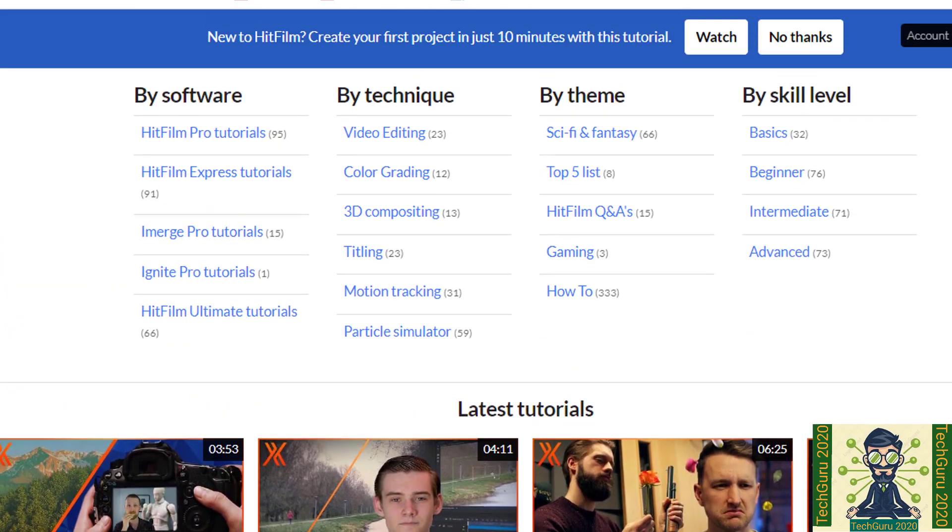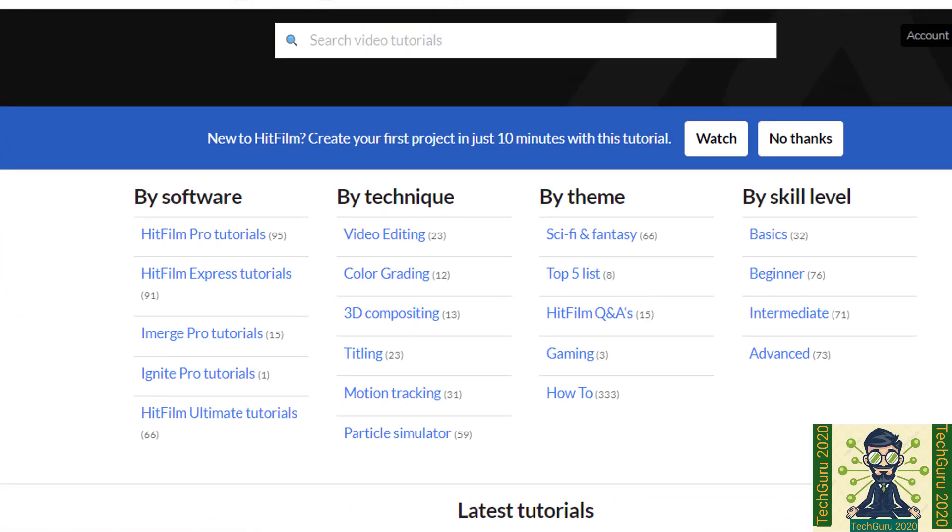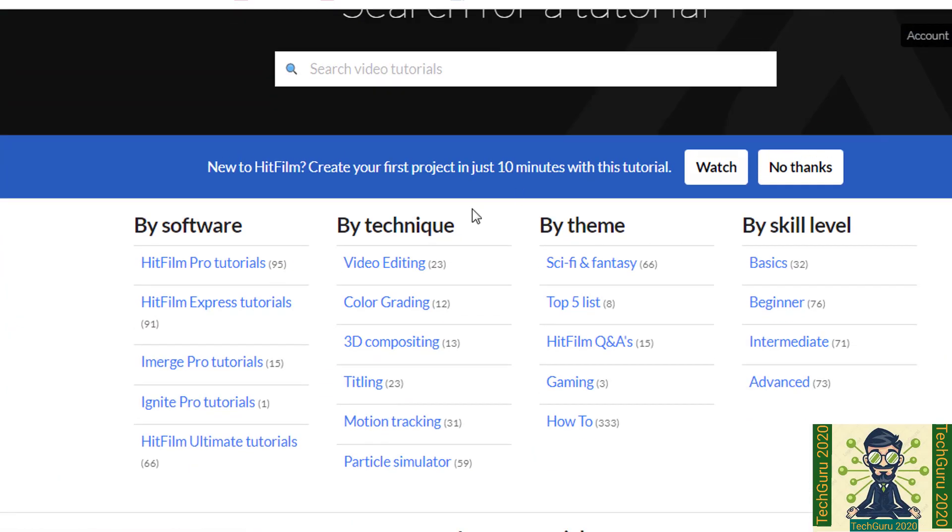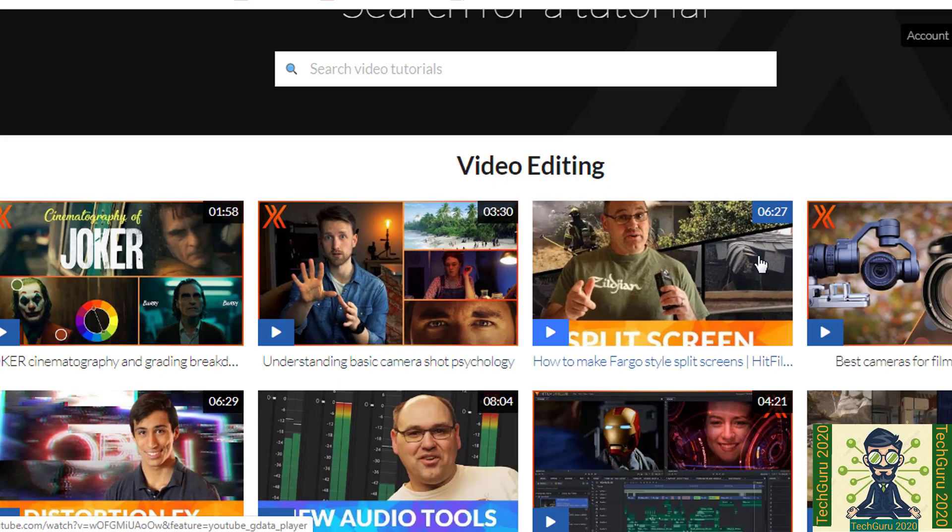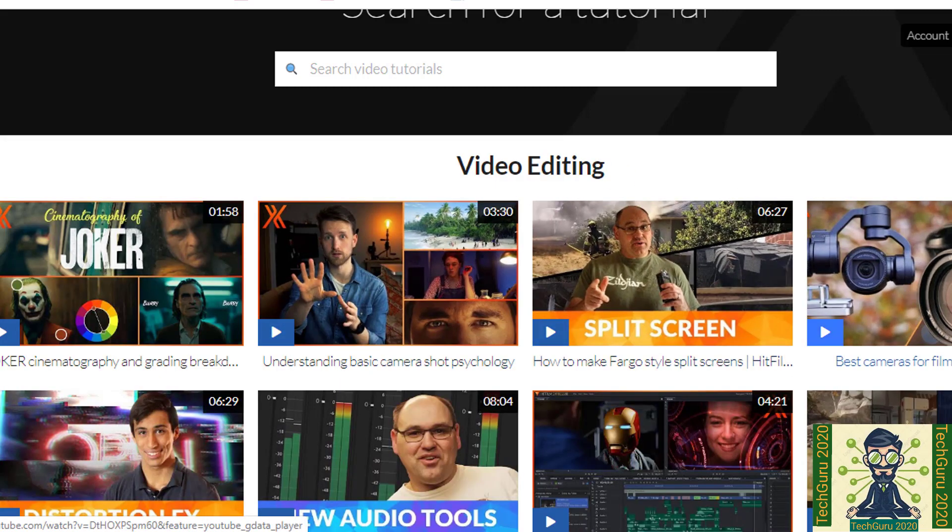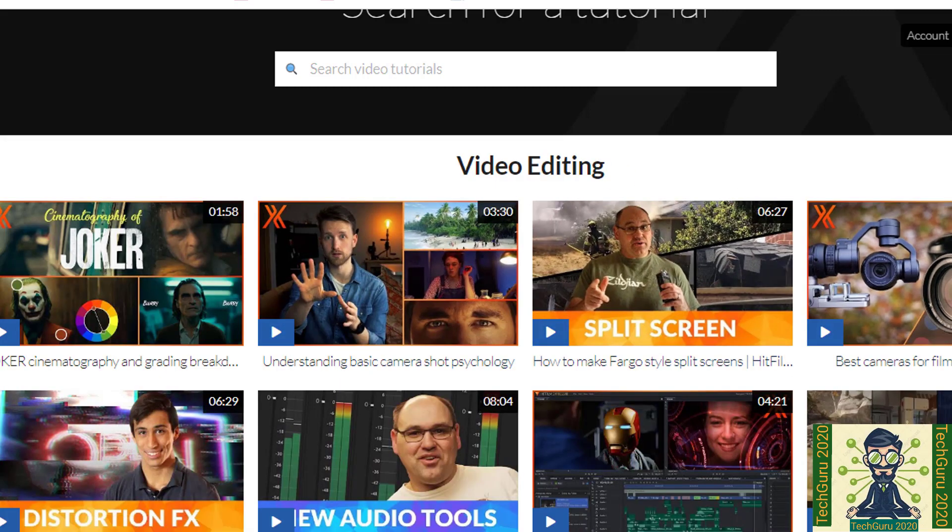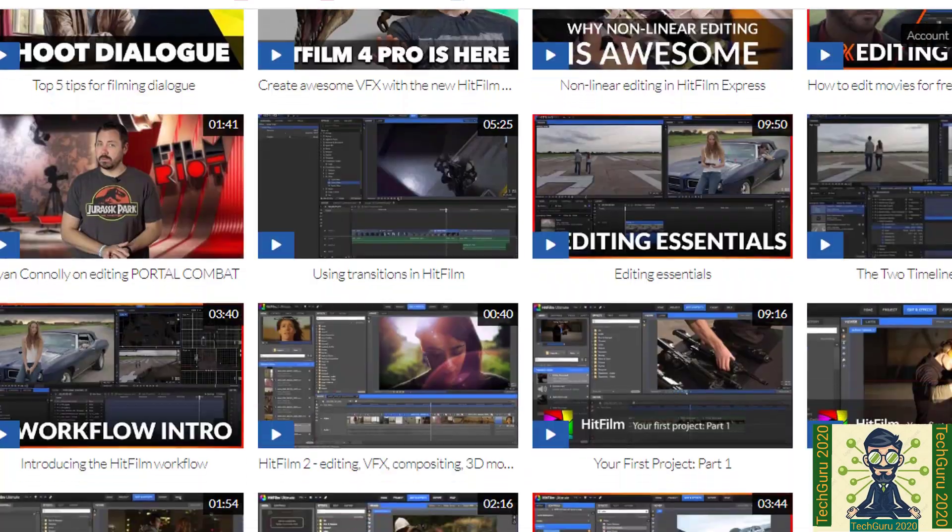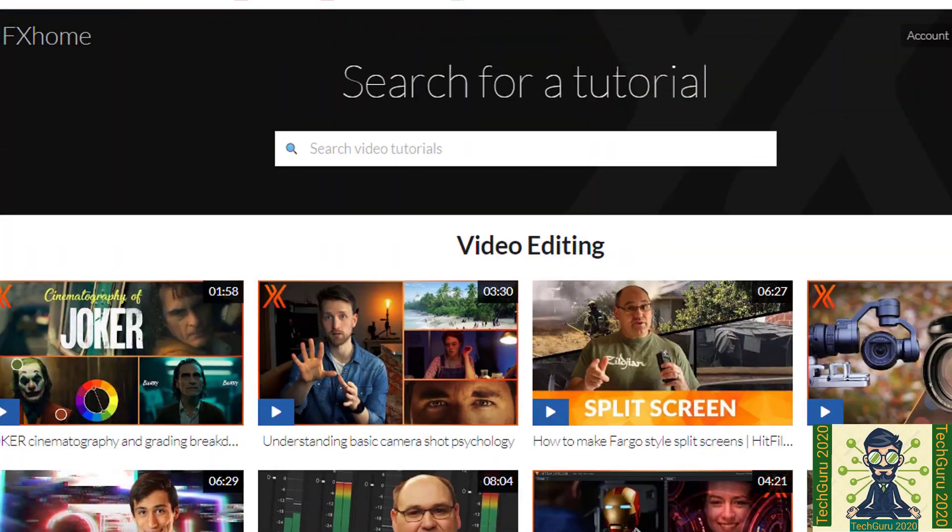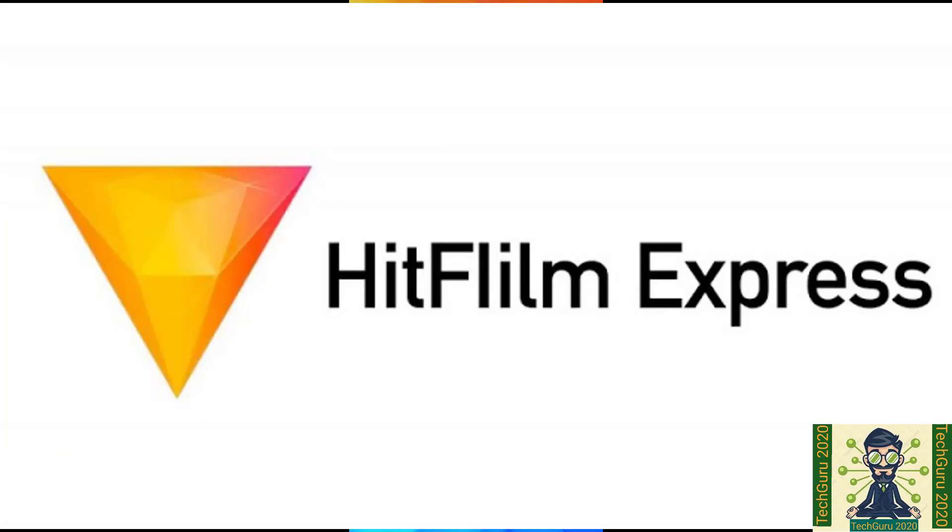Now if you want to go for the video editing specifically, there you can go to by technique section. There are various video tutorials out there. If you want to click on video editing, you will get all the tutorials related to the video editing. Where professionals have shared their experience about video editing as well.